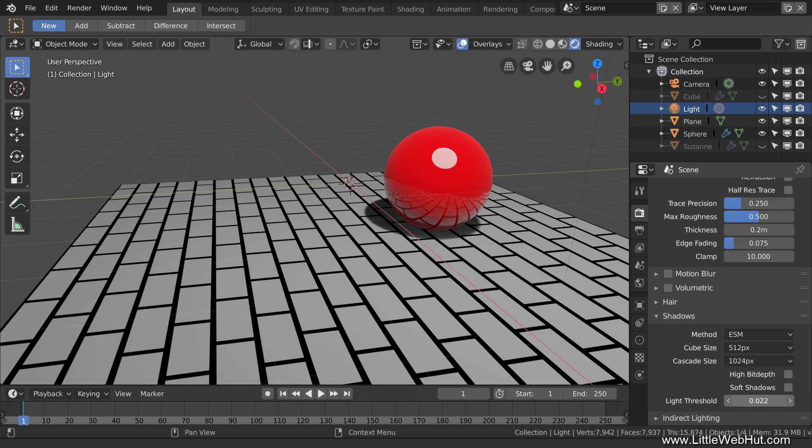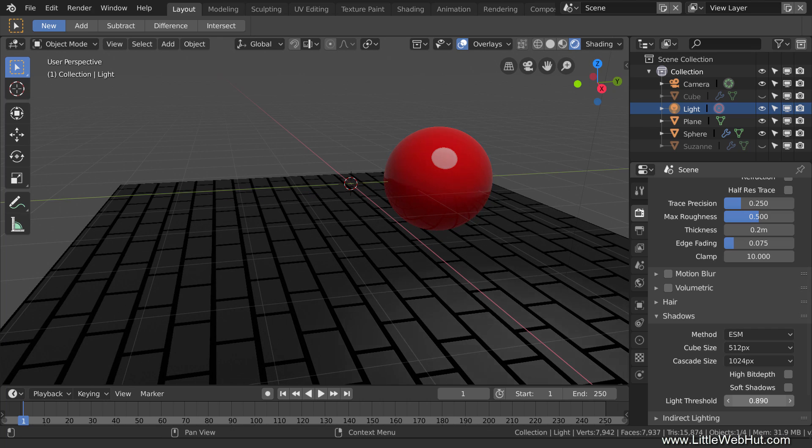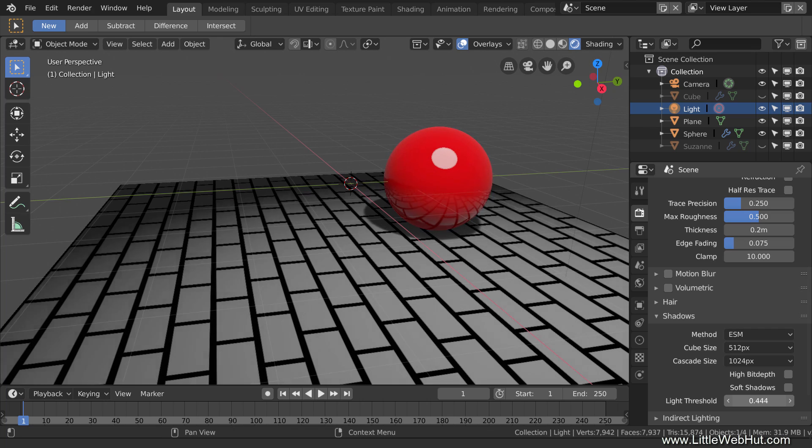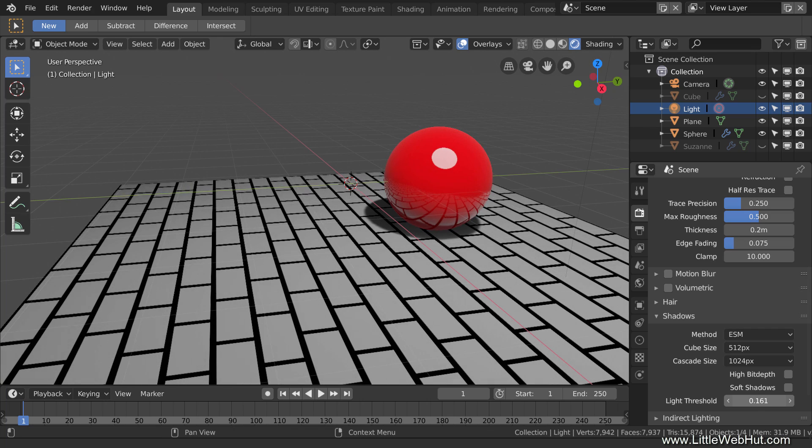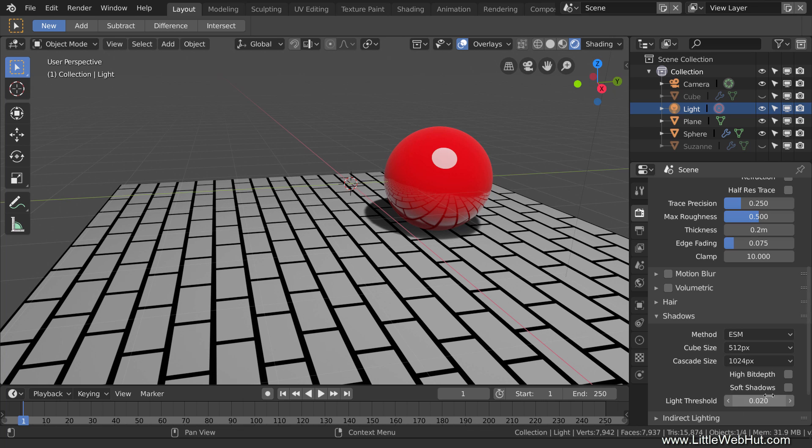If I were to increase this value too far, then the whole scene starts to darken. Now that it looks good, I'll enable Soft Shadows again.